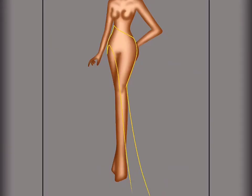We will now make the frame of our gown. Let's make the gown sexy and a little sultry with that slit.